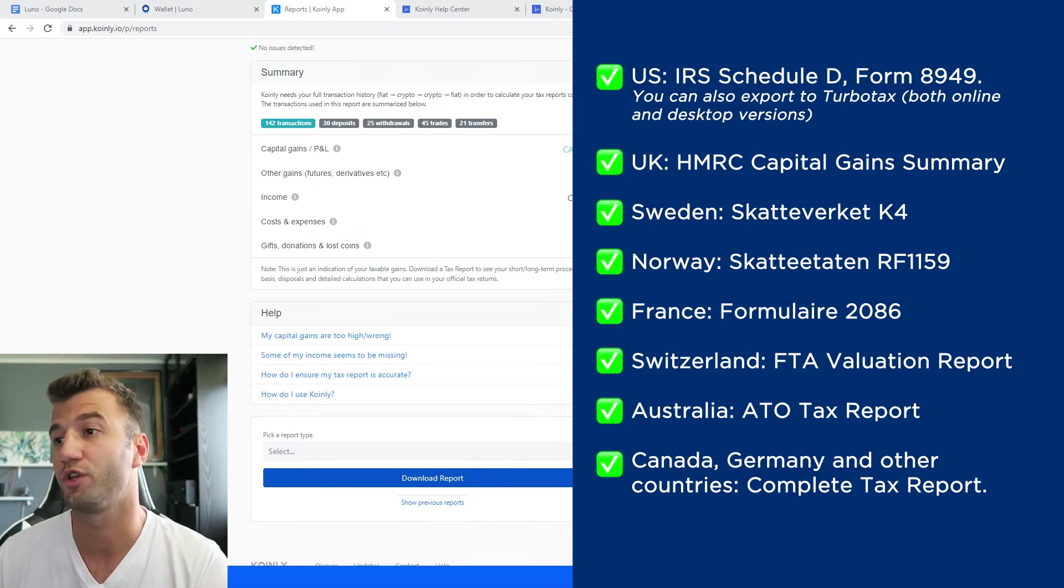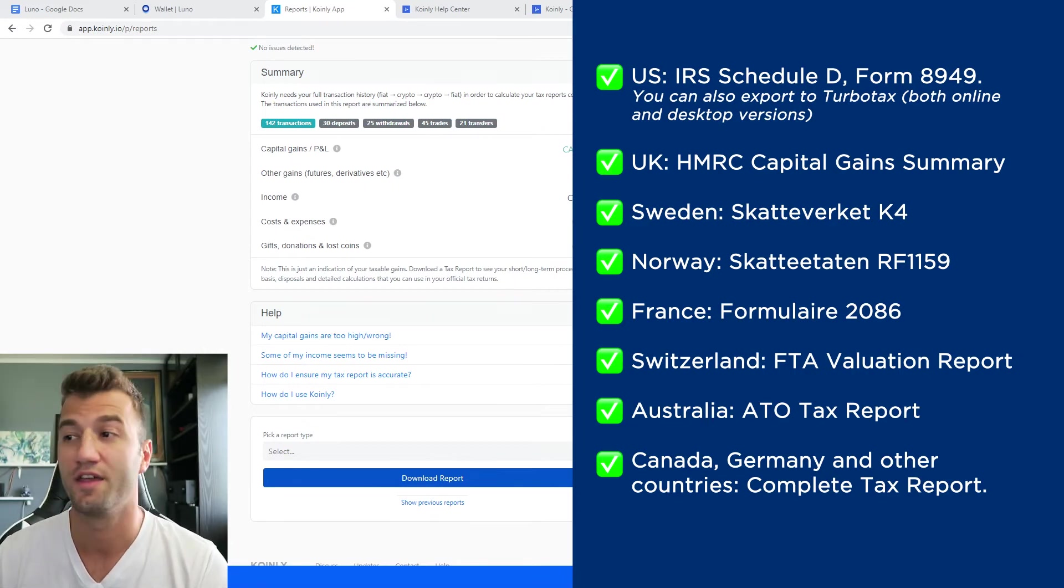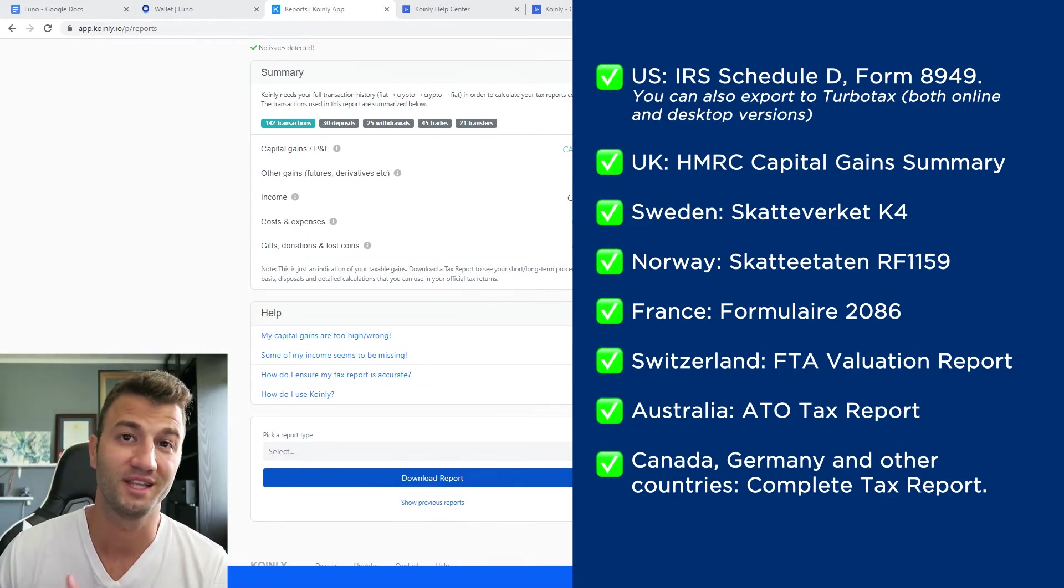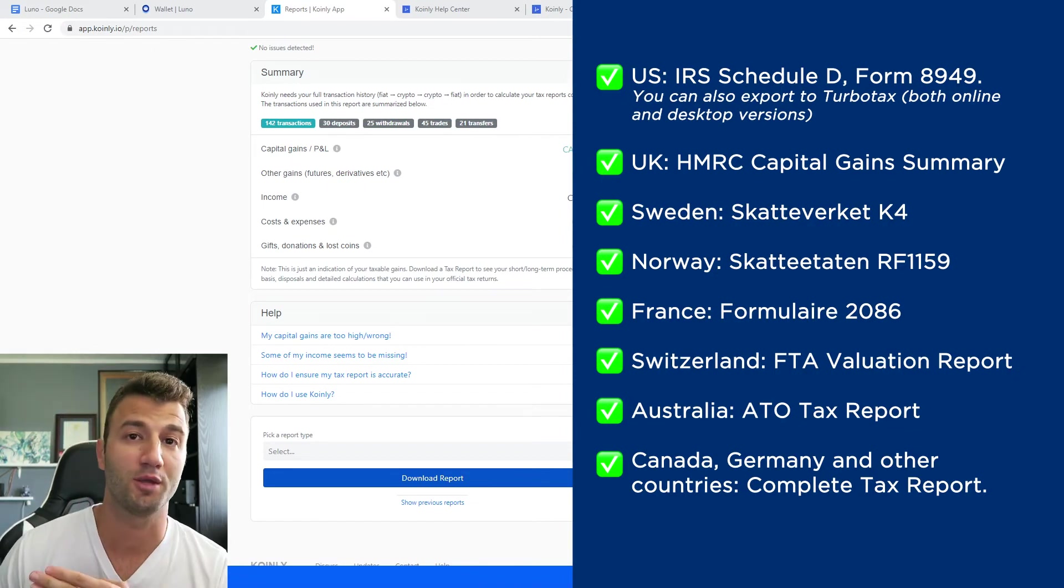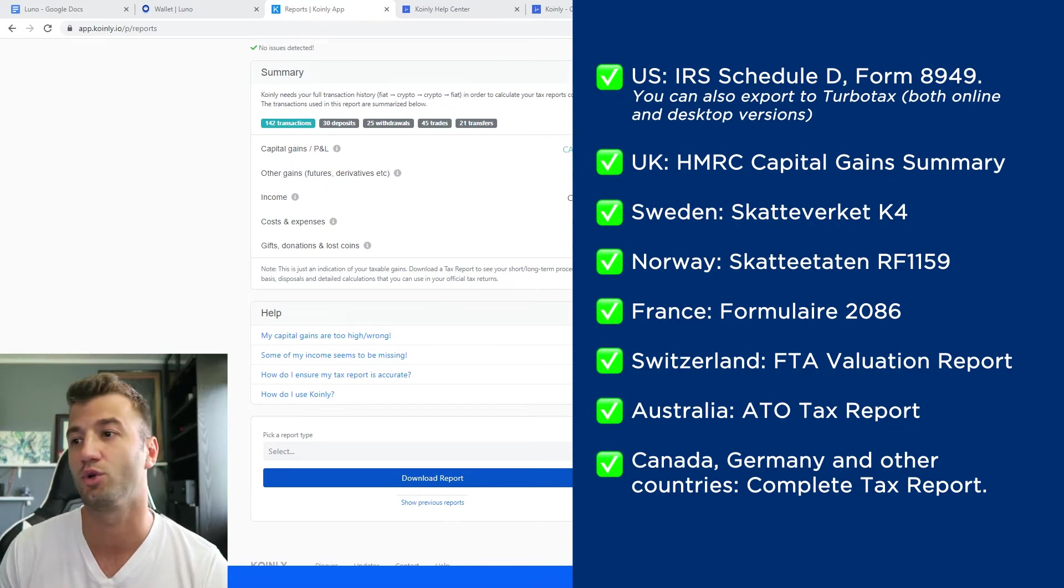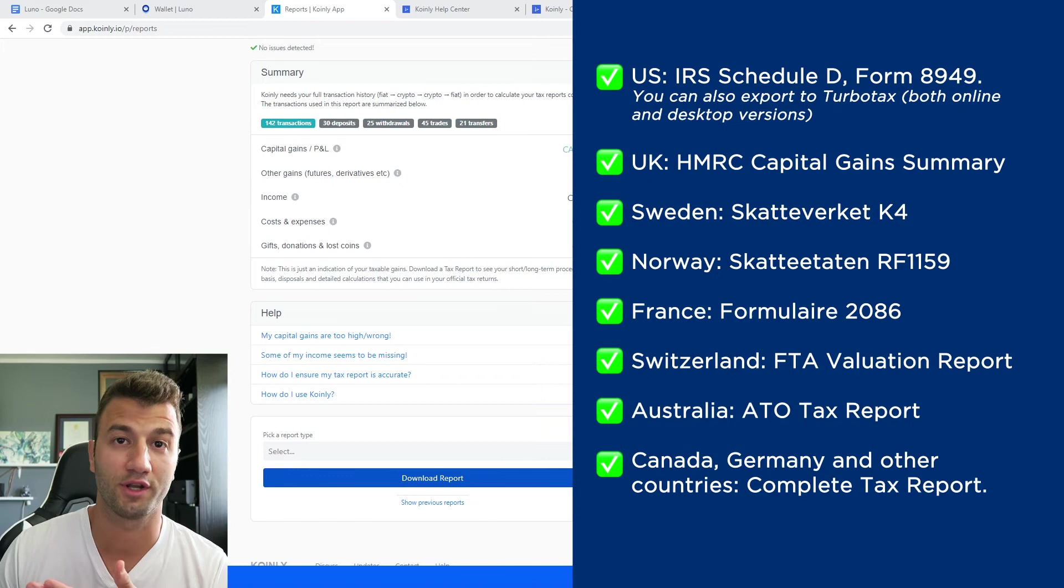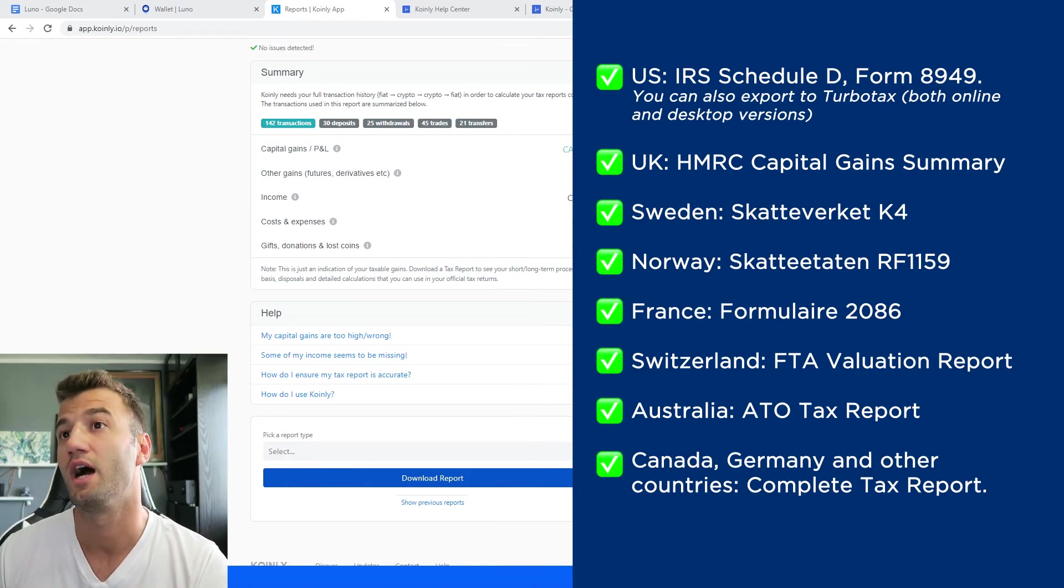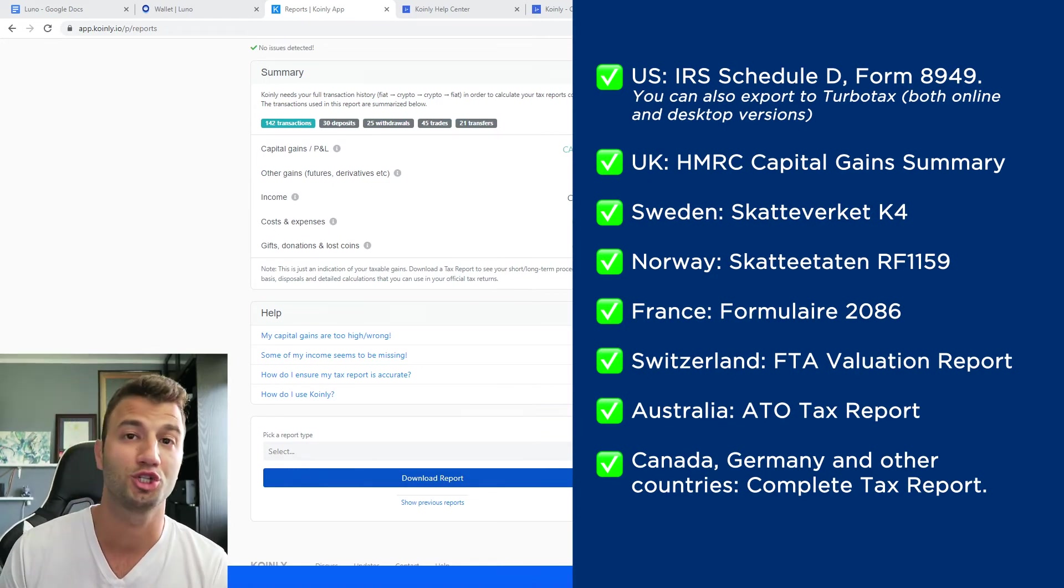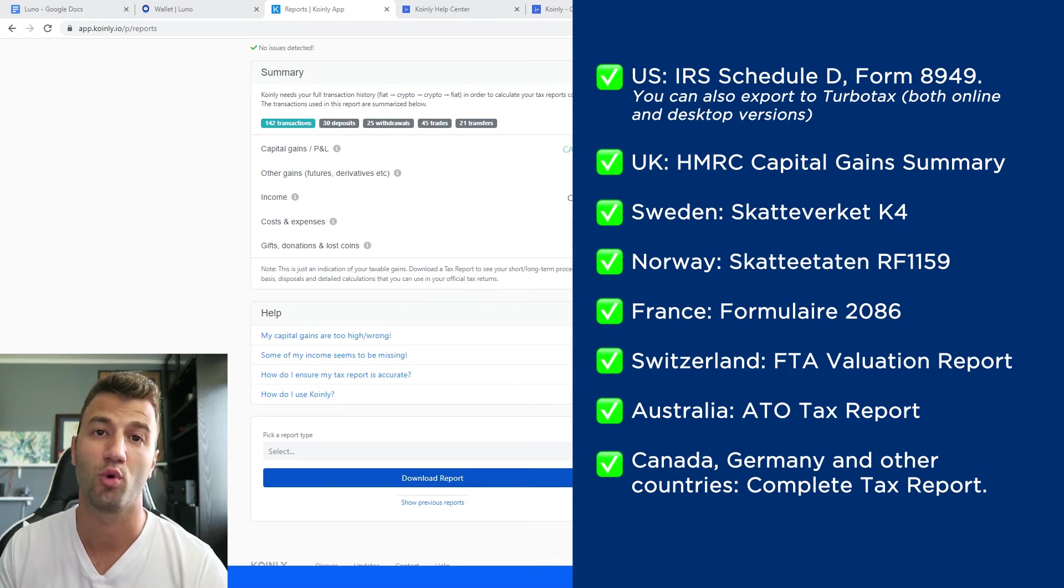We have reports for UK, Sweden, Norway, France, Switzerland, Australia, and then Canada, Germany, and other countries. We have the complete tax report, which keep in mind is a document you can print off and give it directly to an accountant, or you can set up their account, or you can set up your accountancy firm here with us on Coinly. And what I tell everyone is make sure to check your country's rules and regulations, because this tax report might be deductible.